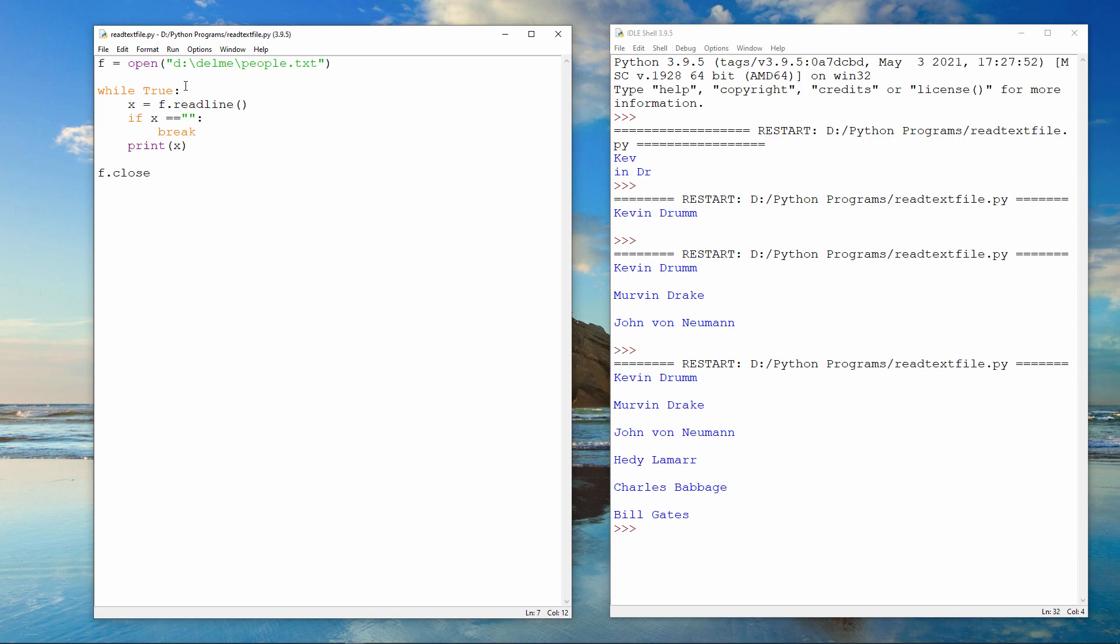By the way, if you're not familiar with it, this command here is short for while true equals true. Well, true always equals true. So if we didn't have a break command, this would be an infinite loop. The assumption is that the file doesn't go on forever.